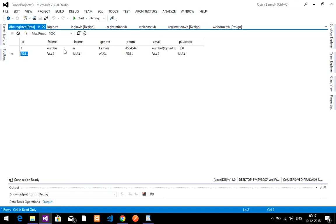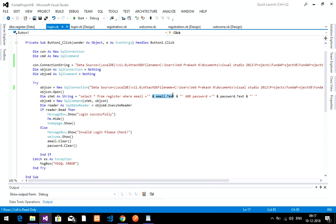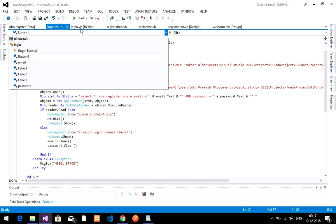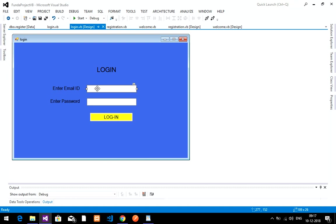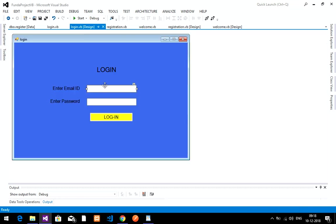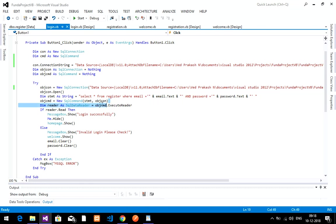The data is already stored in the register table — for example, kushboo@gmail.com with password 1234. The SQL query fetches from the register table matching the email and password columns against the textbox values. The text box named 'email.txt' corresponds to your design — in your case it might be TextBox1 or TextBox2, so rename accordingly. Then execute the reader.